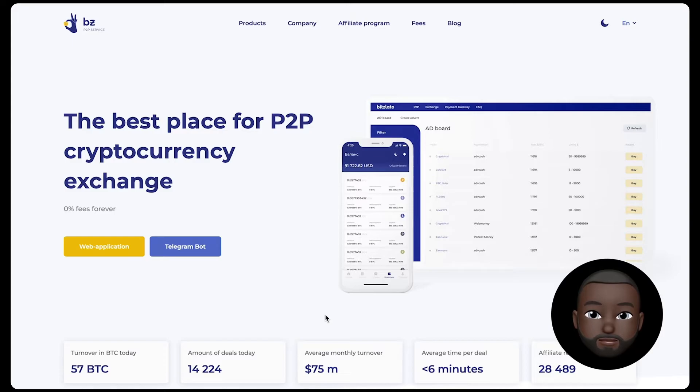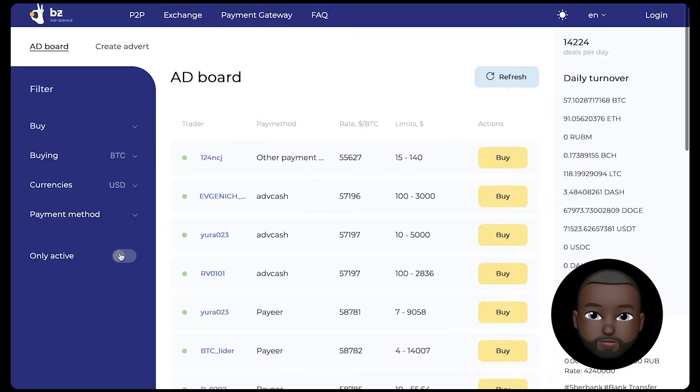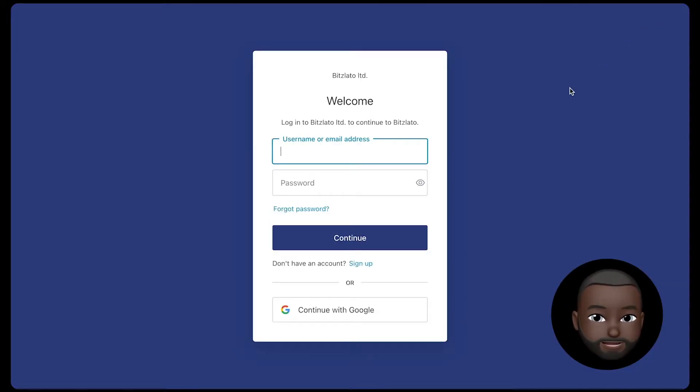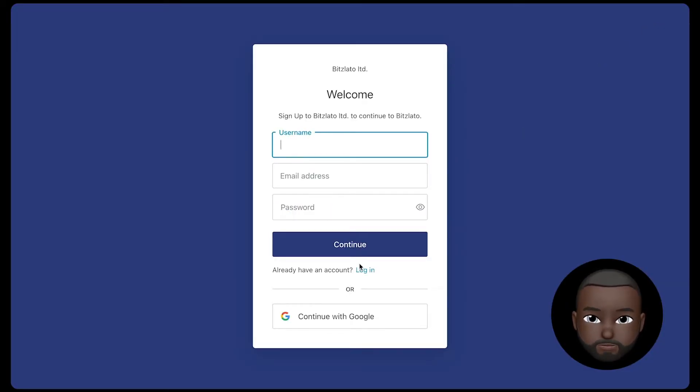So we are using Bizlato website. Click web application and you will get to the bulletin board. To purchase crypto, you need to log into your account or register if you don't have an account.